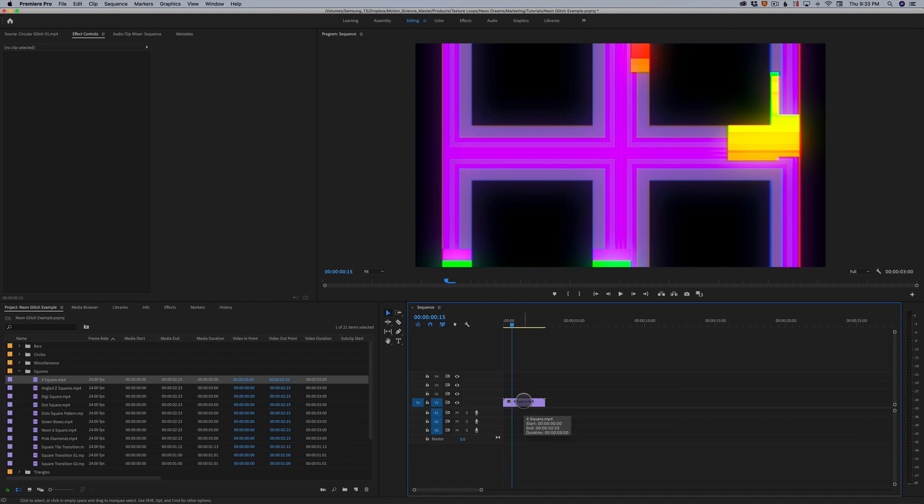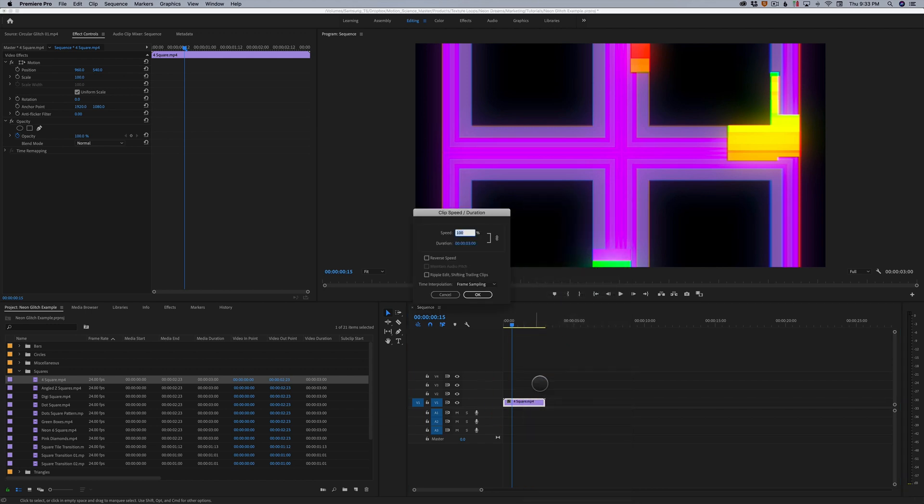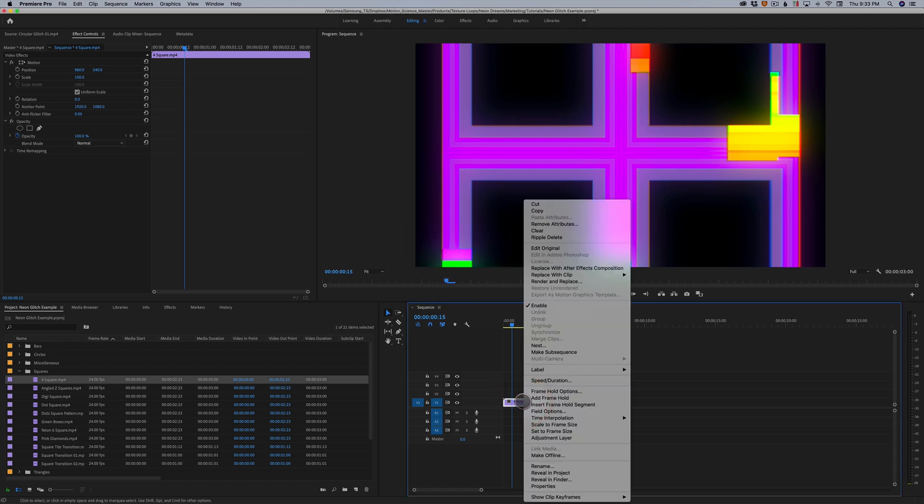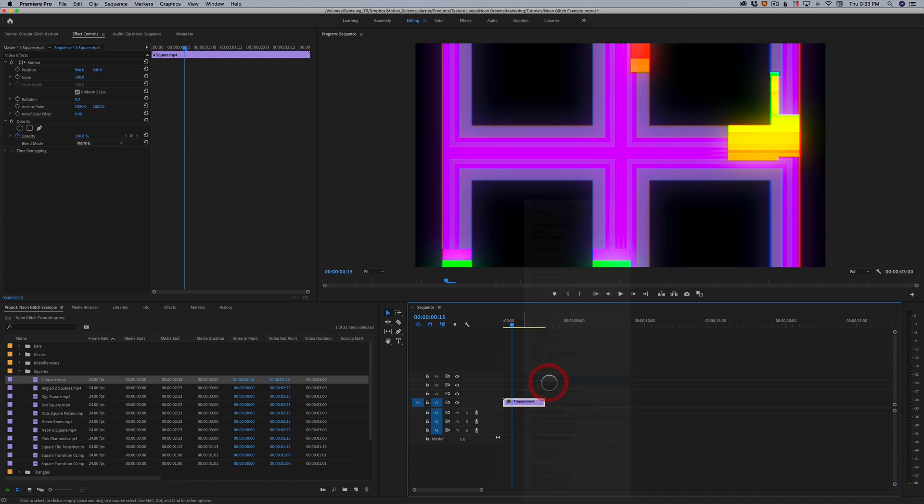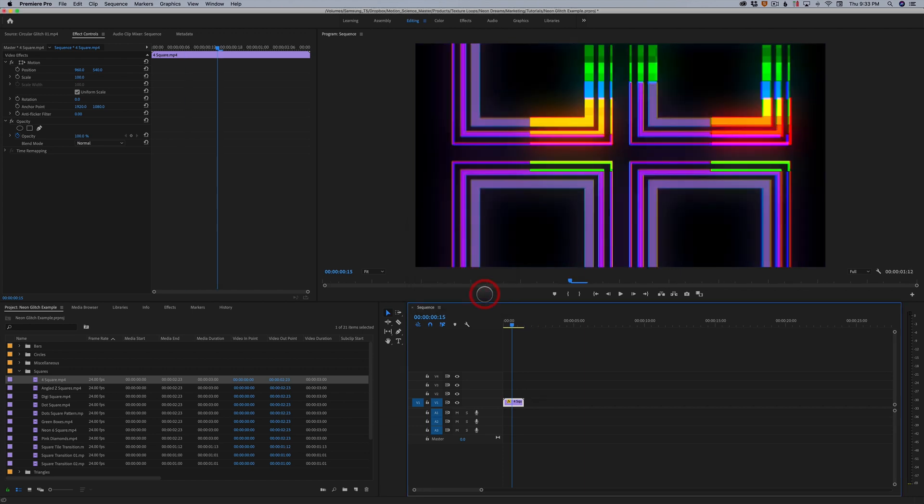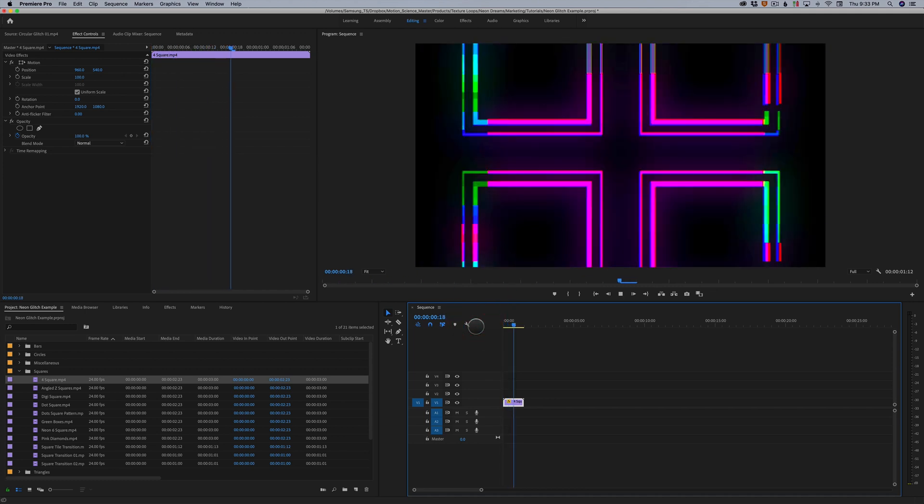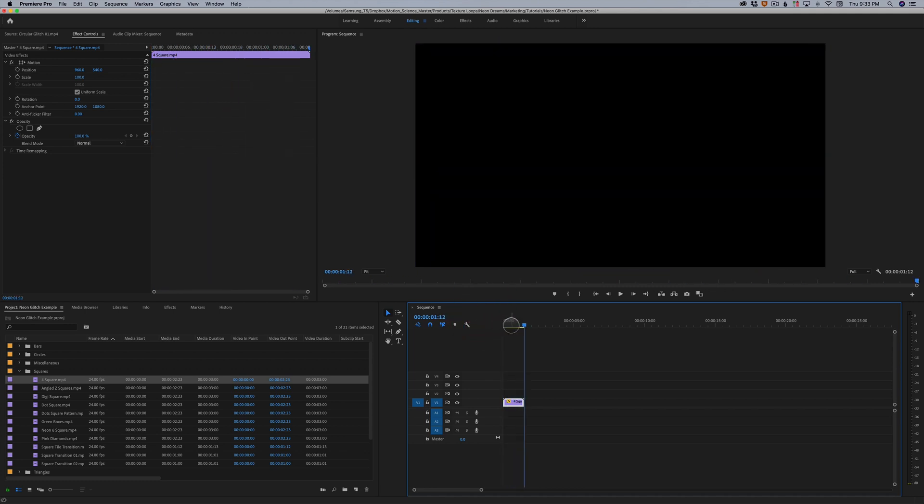In any editor, Premiere is the example here, you should be able to change the speed duration of the clip and you treat these just like footage. In Premiere, all I did was right click on my render and I said speed duration, and I'm gonna change it from 100% to 200%. You can see the duration goes down to one and a half seconds. And there we go, it's even faster now.